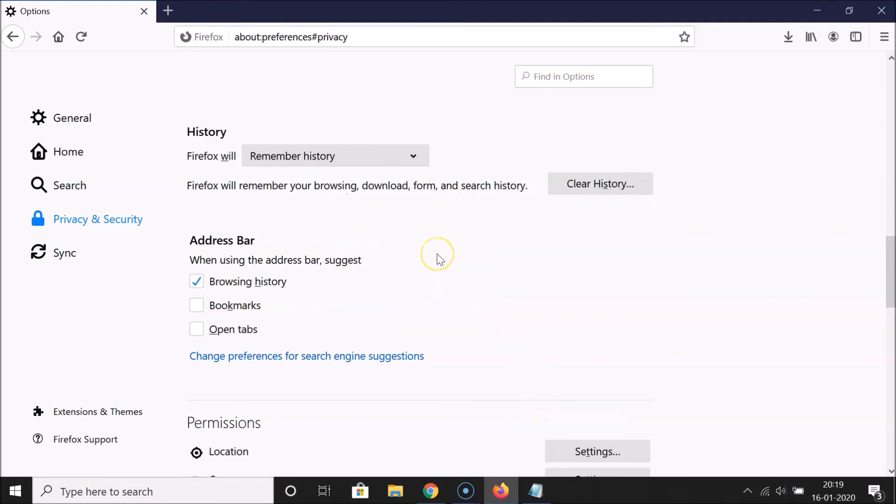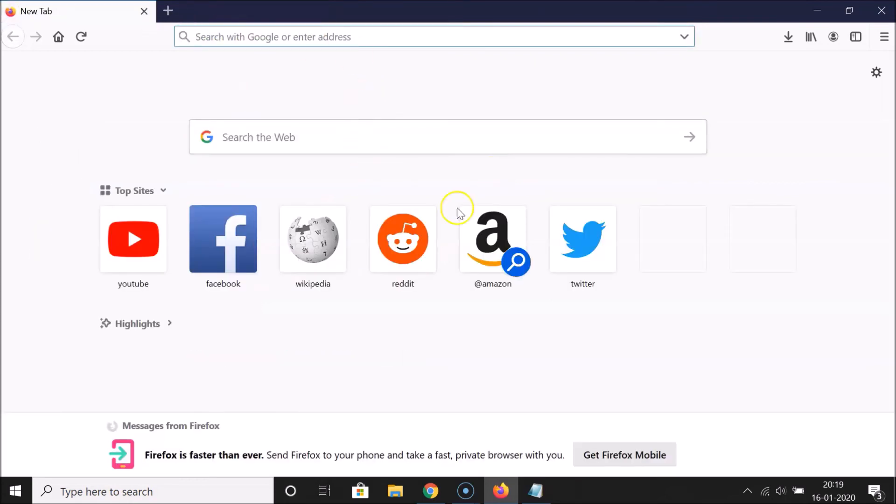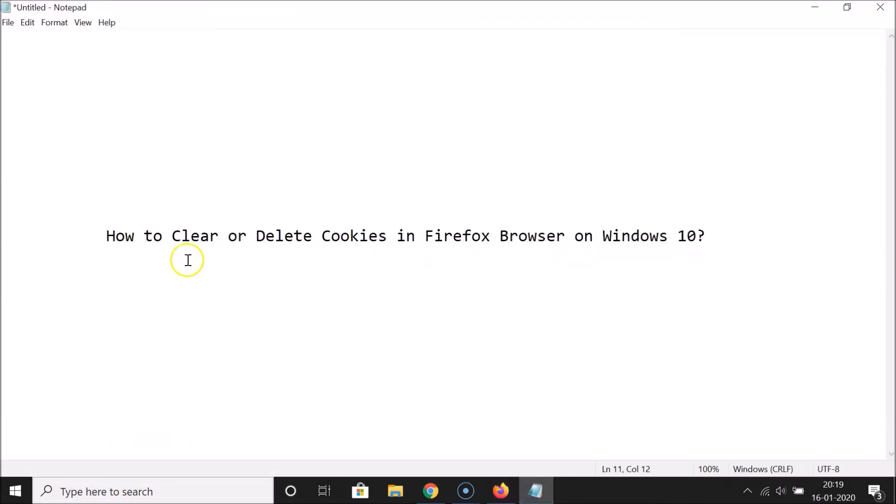After that you can close this options window. So that's it. In this way you can easily clear or delete cookies in Firefox browser on Windows 10.